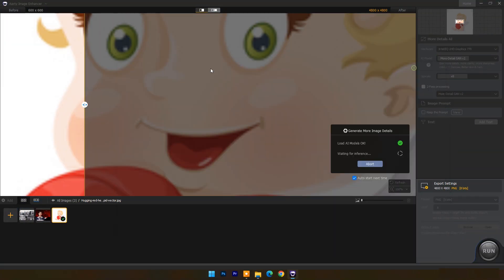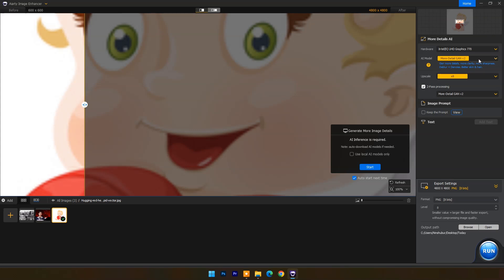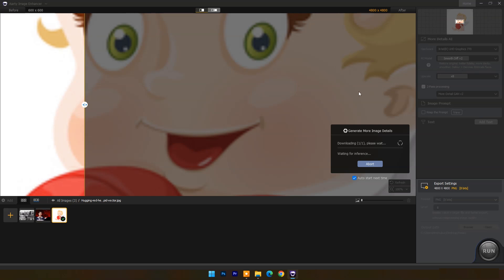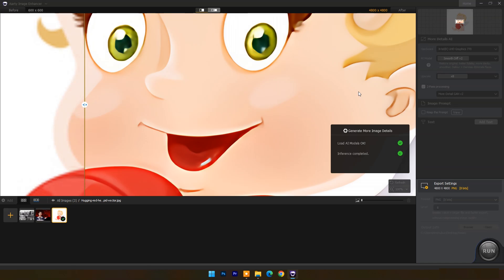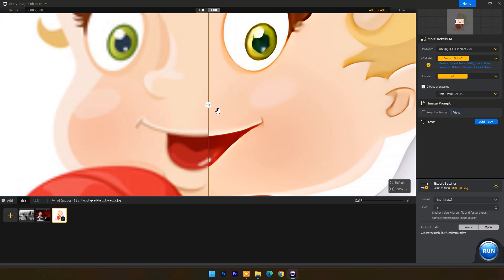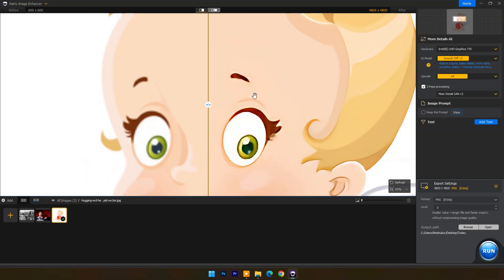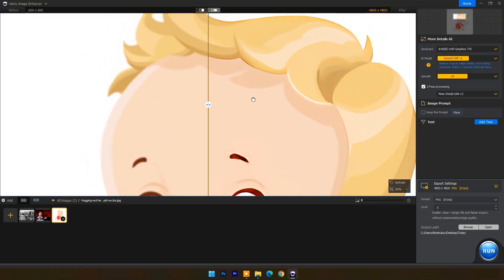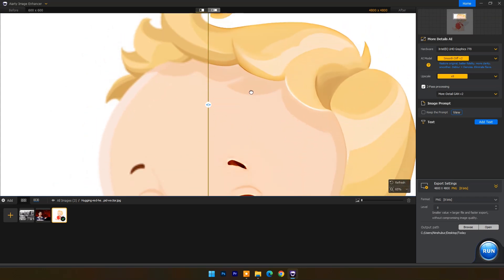Now I will use this animated image to test the Smooth Difference AI model. Selecting Smooth Difference and letting it process — as you can see it's amazing. Image resolution is 8x larger and the sharpness and image details are impressive.